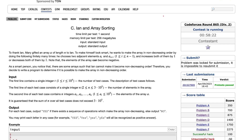Hi everyone, welcome to the YouTube channel of this sanity. I'm Mayuray from third year CSC, and today I'm going to discuss the problem 'N and Array Sorting' that came in Codeforces Round 865, Division Two.